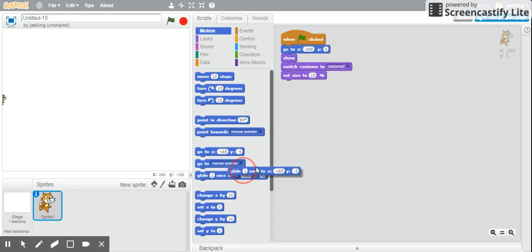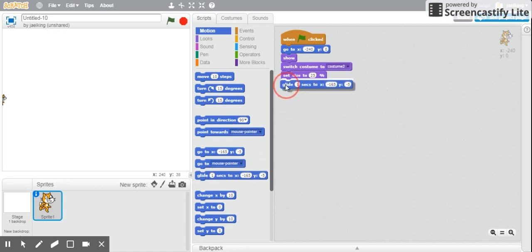The reason I like to use the glide option is because I can set it to go to a specific place, but also tell my sprite to take however long I want it to get to that place.